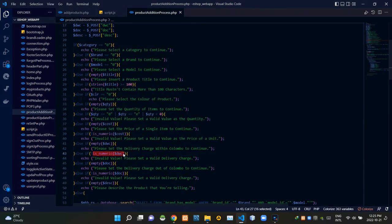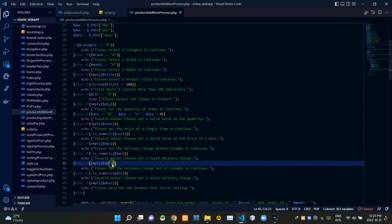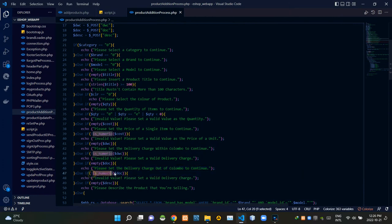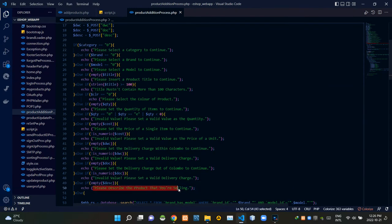If a non-numeric value was set to the delivery charge field, it responds with 'Invalid value, please set a valid delivery charge'. If the delivery charge out-of-Colombo field was left empty, it responds with 'Please set the delivery charge out of Colombo to continue'. If a non-numeric value was set to that field, it gives 'Invalid value, please set the valid delivery charge'. If the product description field was left empty, it responds with 'Please describe the product that you are selling'.